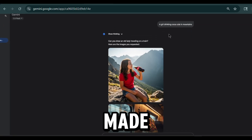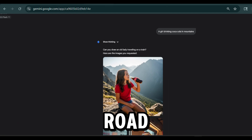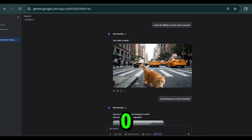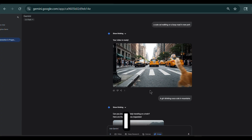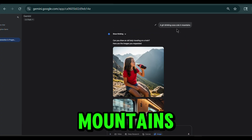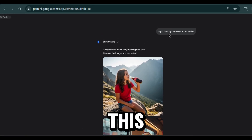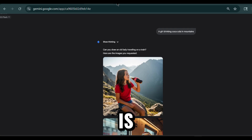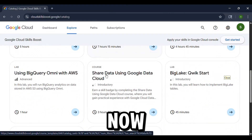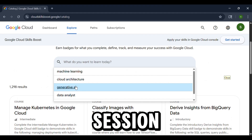Let me show you what I made with it. Here's a video of a cute cat walking on a busy road in New York — looks cinematic, right? That's VEO3 at work. And here's an image I generated: a girl drinking Coca-Cola in the mountains — stunning detail, way better than what you get from ChatGPT. This is why I say this model is insane, and yes, completely free.